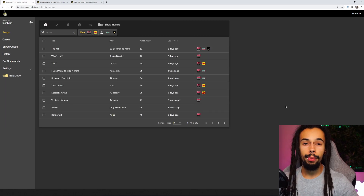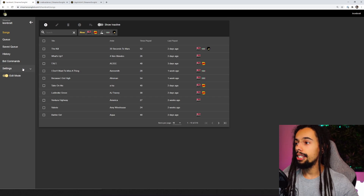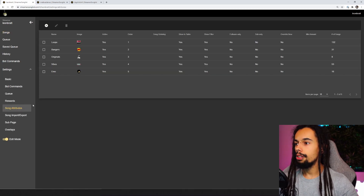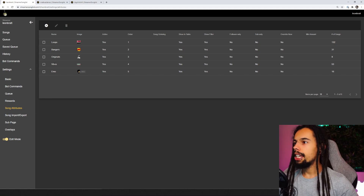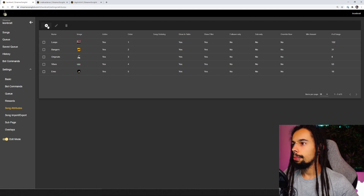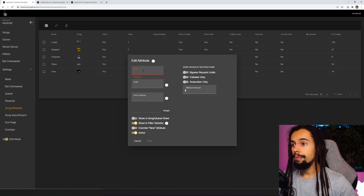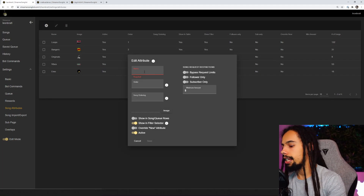Now, to find the song attributes, all you need to do is click over on Settings, then come down to Song Attributes. Once you're on this page, all you need to do is come up to the top left hand corner and click on the plus icon, and then you're going to put the name of the category or song attribute.